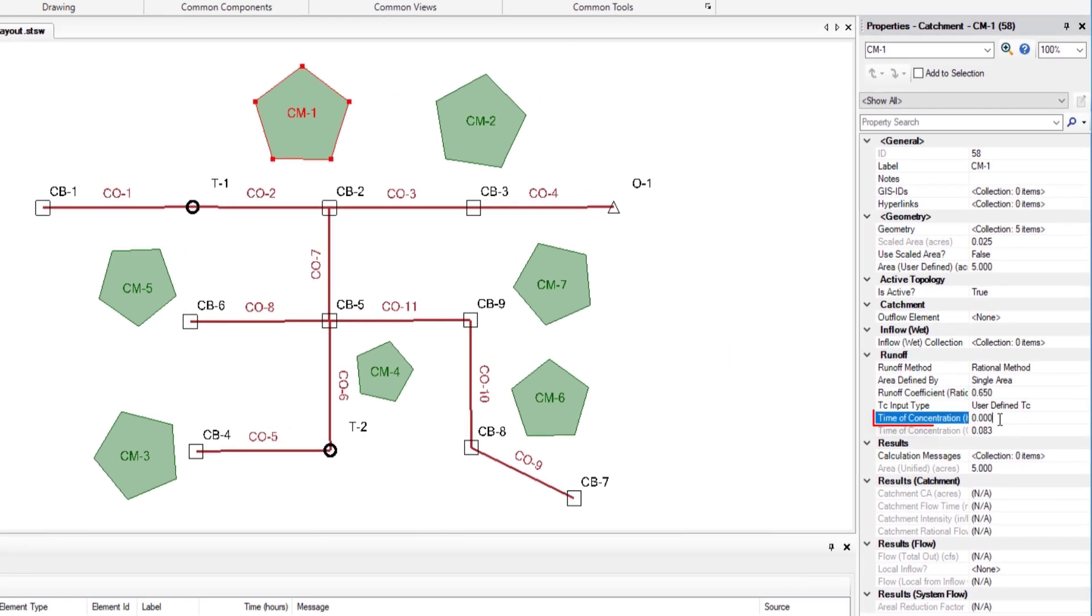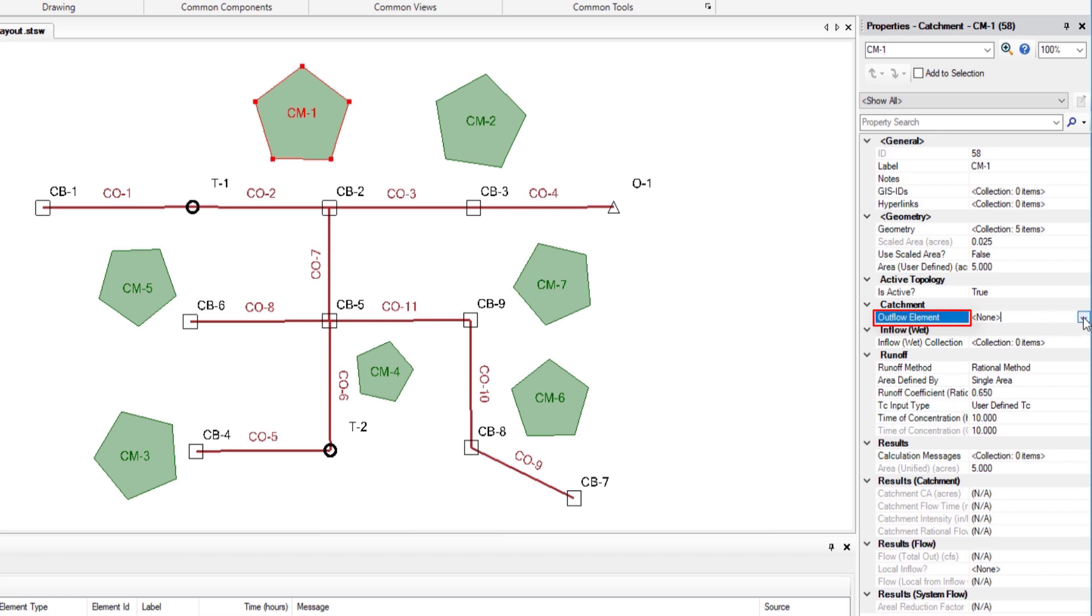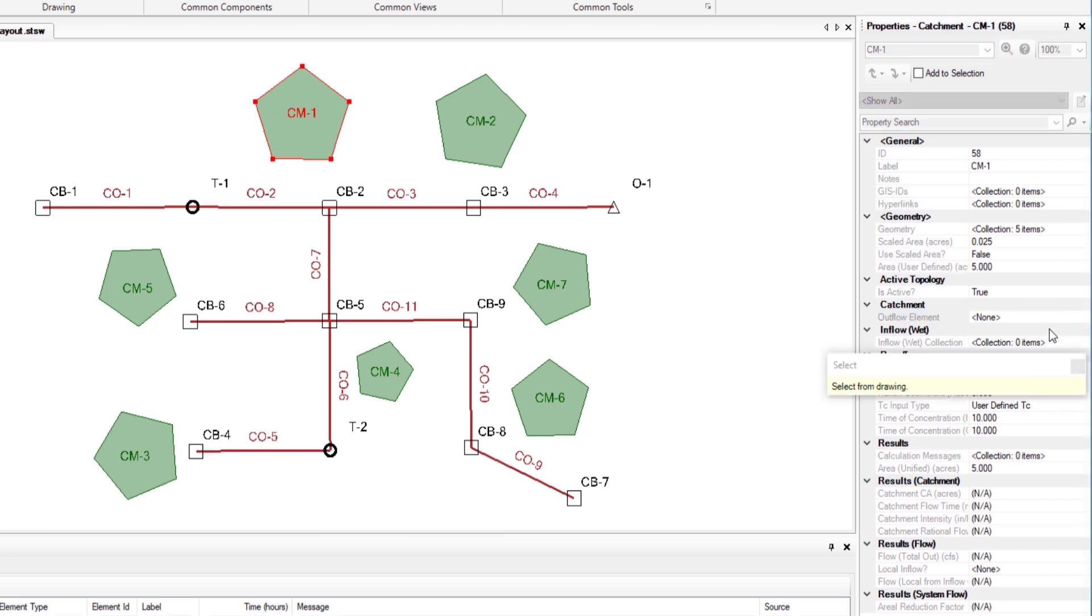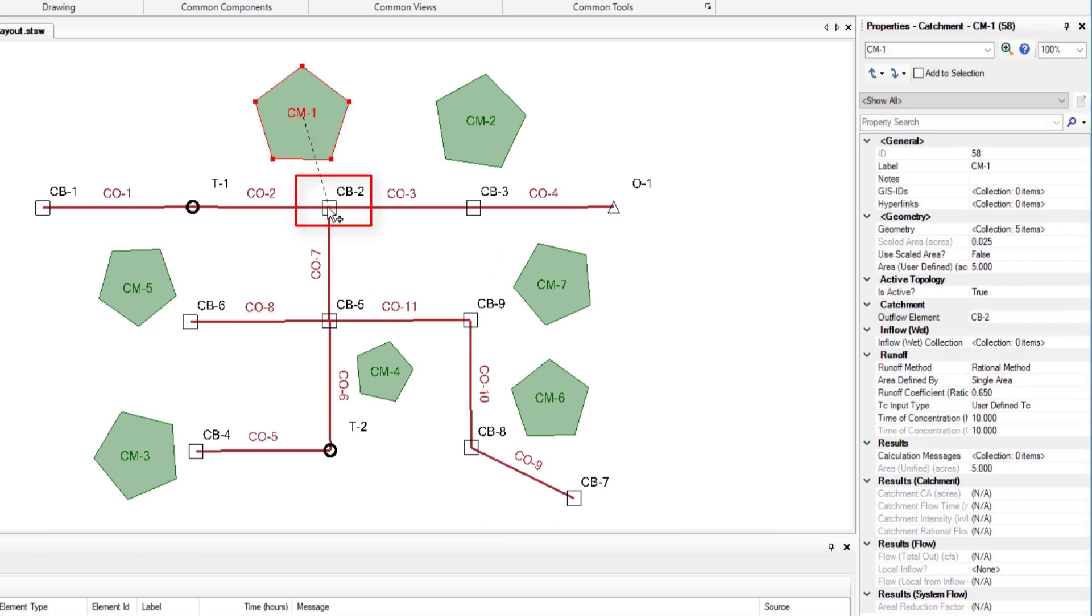We set the time concentration to 10. Now to select the outflow element we open the drop down menu and click on select outflow element. After that we will select CB2 from the drawing. CM1 will be connected to CB2 by a dotted line.